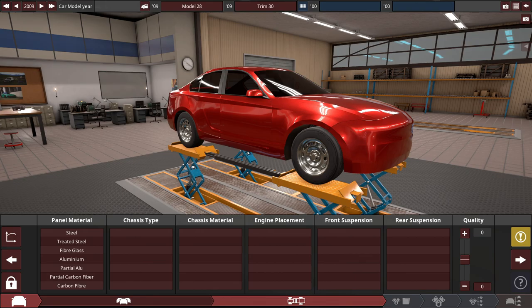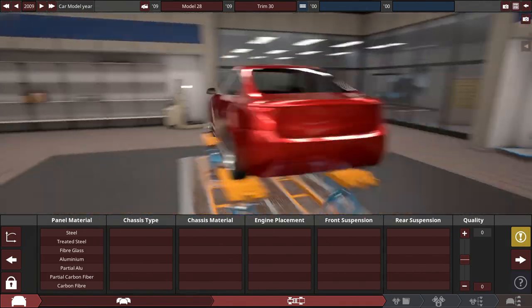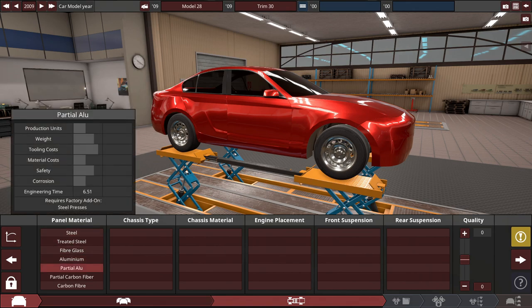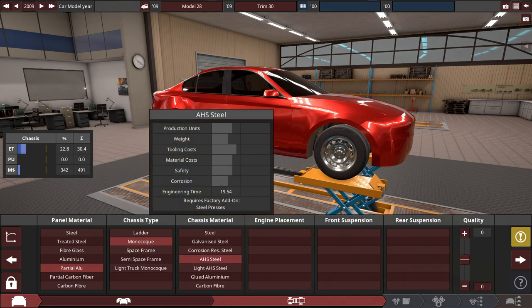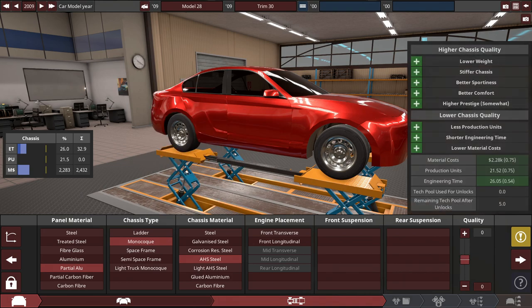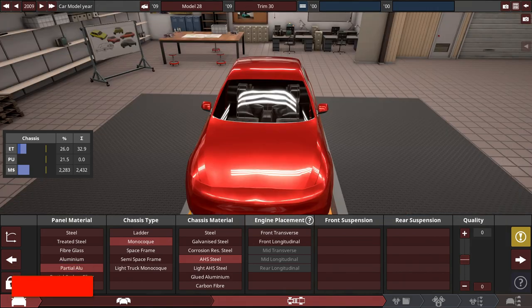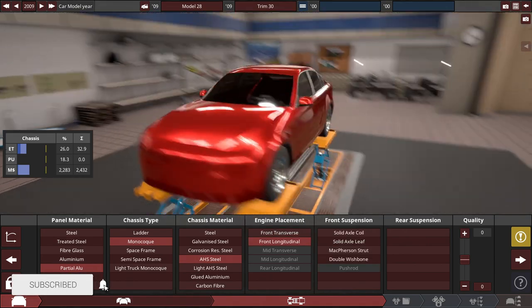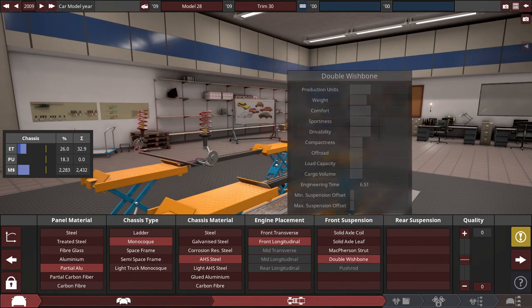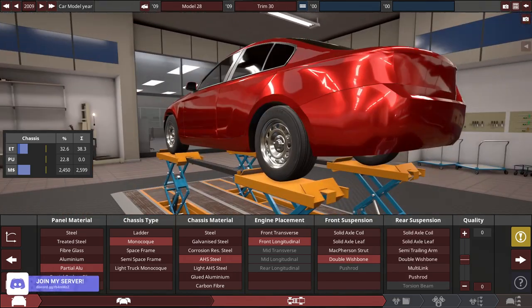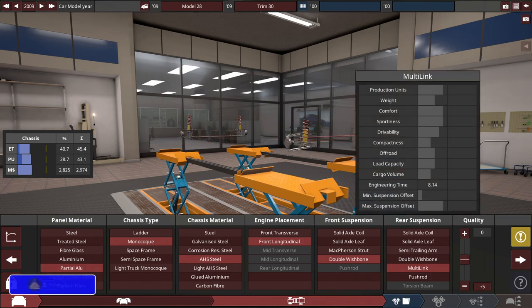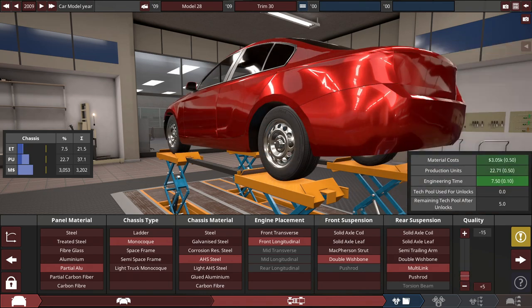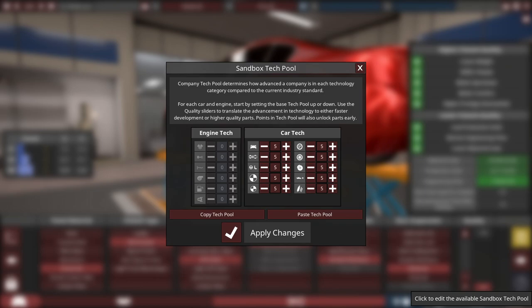So with the panel material of this luxury type of sedan we got going here, let's start things off with what most cars are built nowadays: partial aluminum panel material with a monocoque chassis made out of regular AHS steel. And the quality sliders, like I said, negative 15 for everything.